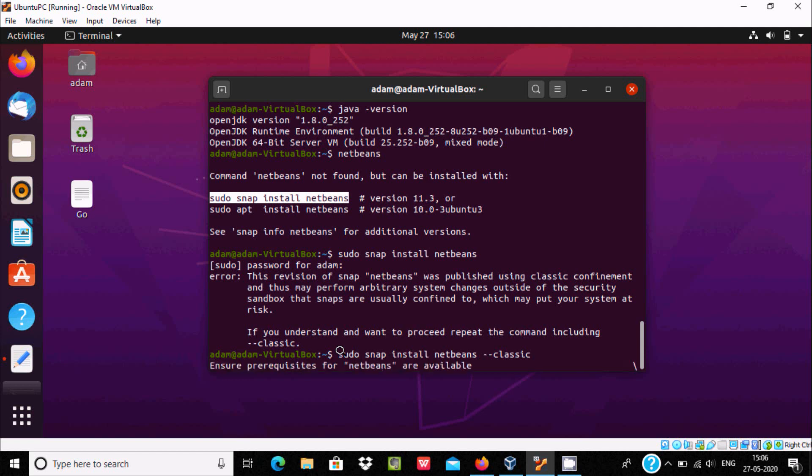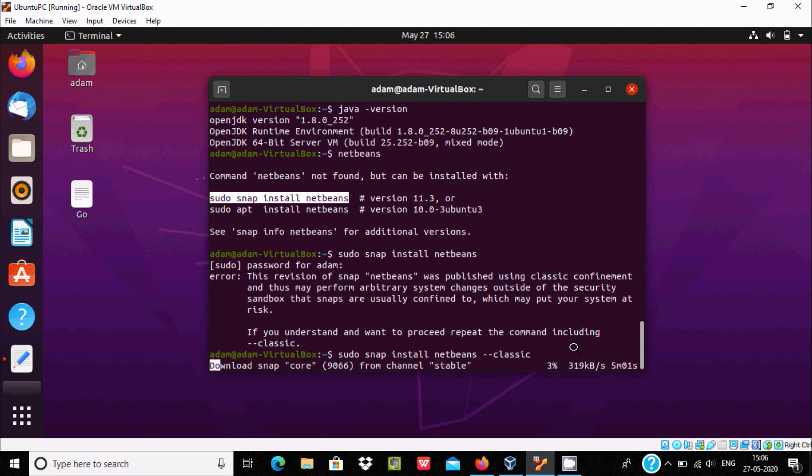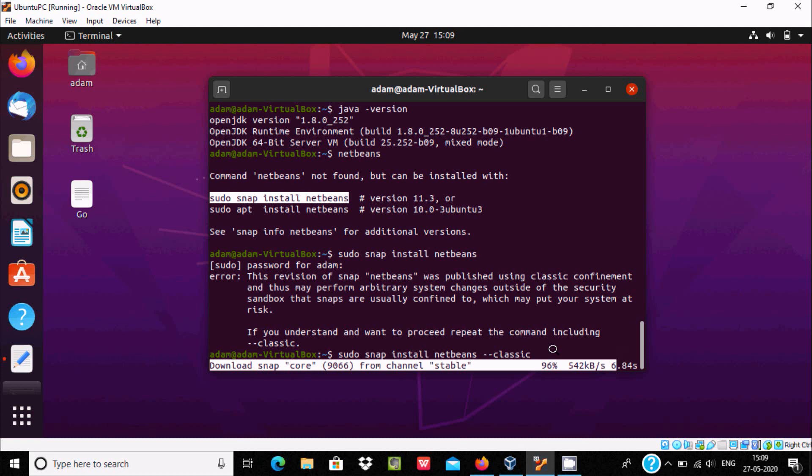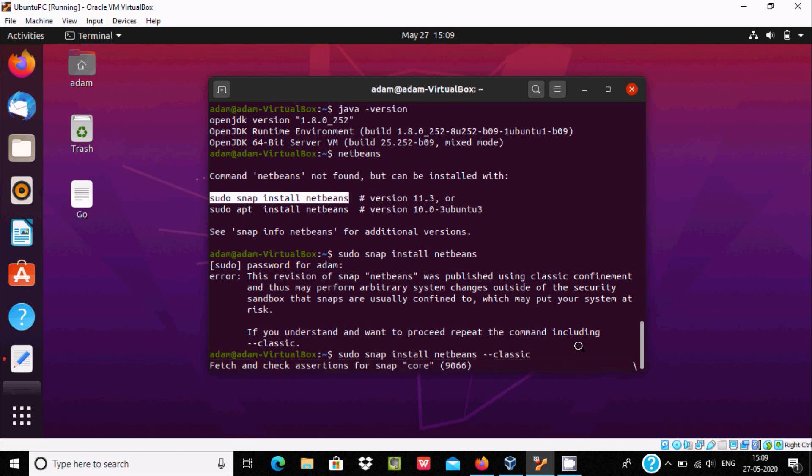And here this is now downloading snap core from channel stable. This is downloading with speed 300 kb per second, 4 minutes remaining. You can see the file 97% completed, only 4 seconds left. 98% and this is the speed here. Now it's 100% completed and the next phase and check mount snap core security profile.